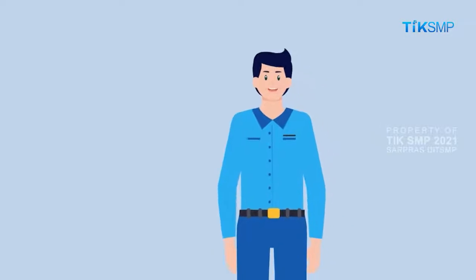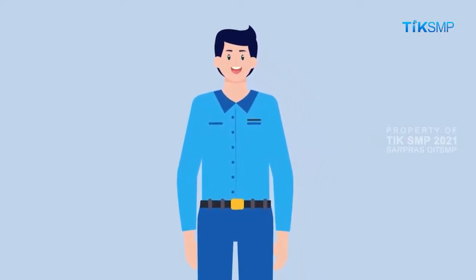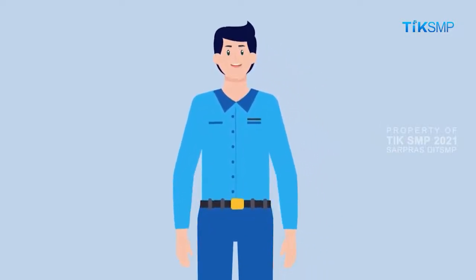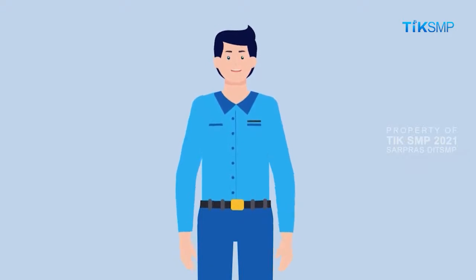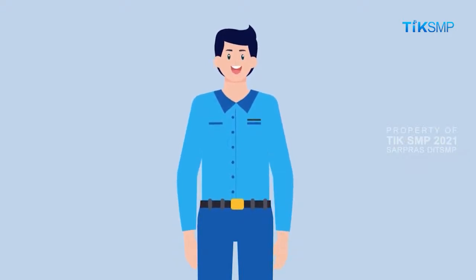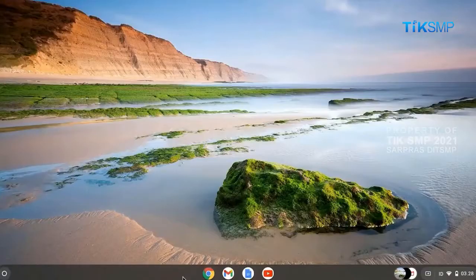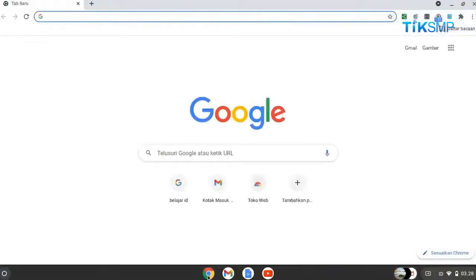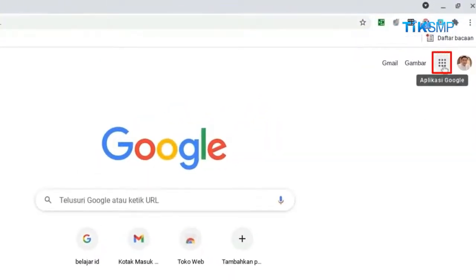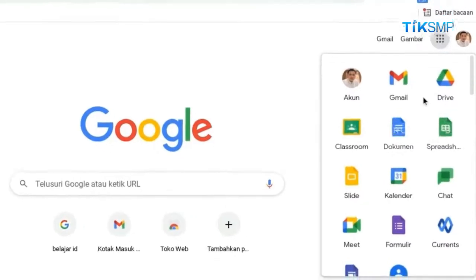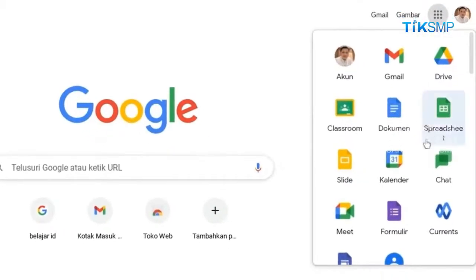Sobat Pendidikan, Google Calendar adalah salah satu layanan aplikasi Google untuk manajemen waktu yang efektif. Kalender dapat diakses melalui jendela Chrome Browser yang sudah terbuka dengan akun email. Pilih ikon Google Apps yang berada di bagian pojok kanan atas, lalu pilih ikon kalender.